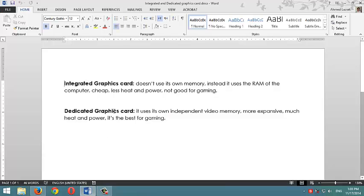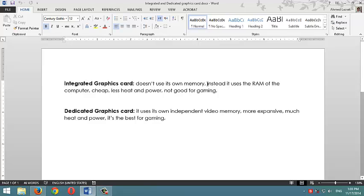In here I have the definitions of both types. The first one, integrated graphics card. It has its own memory but it doesn't use this memory, instead it uses the RAM of the computer, system memory.